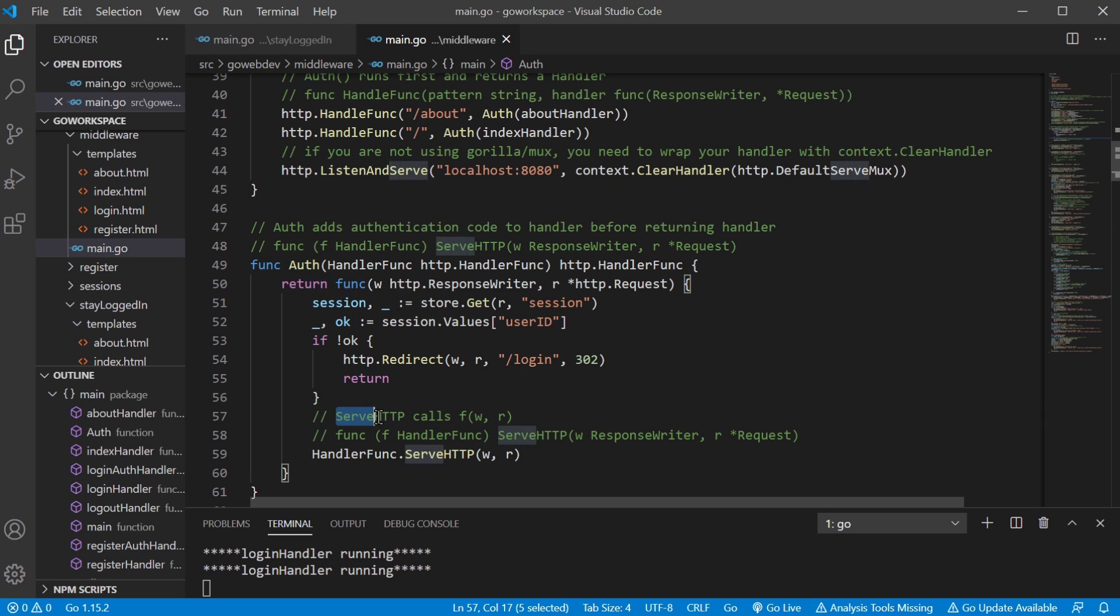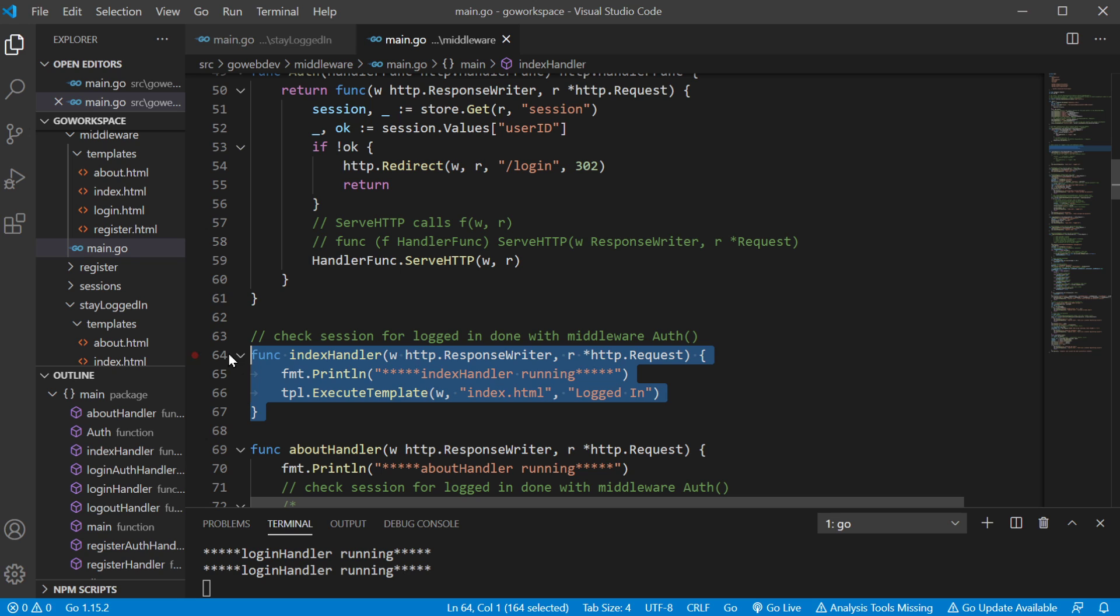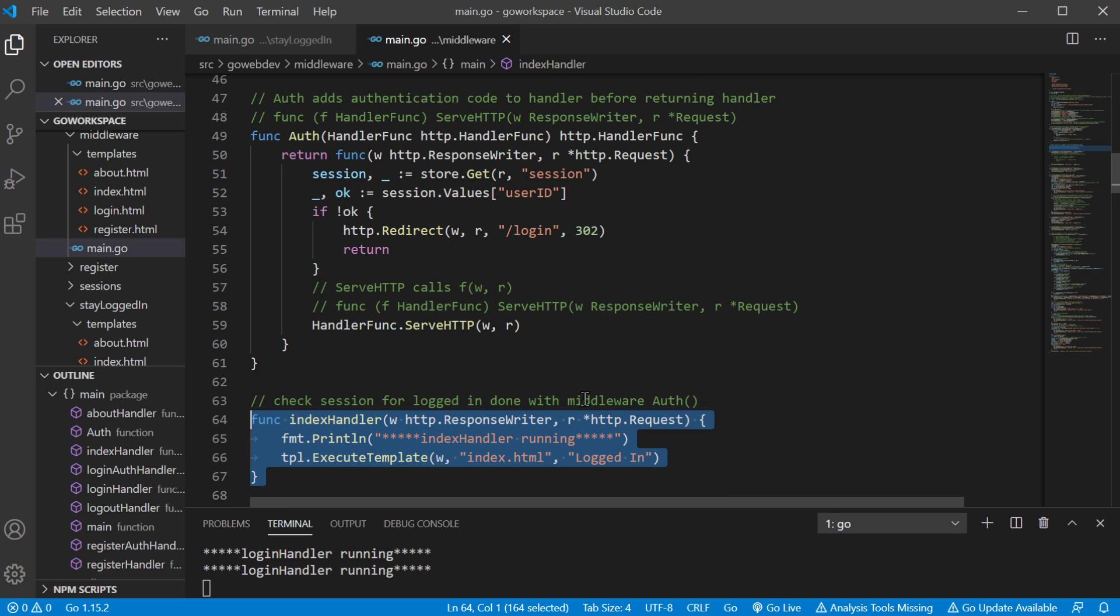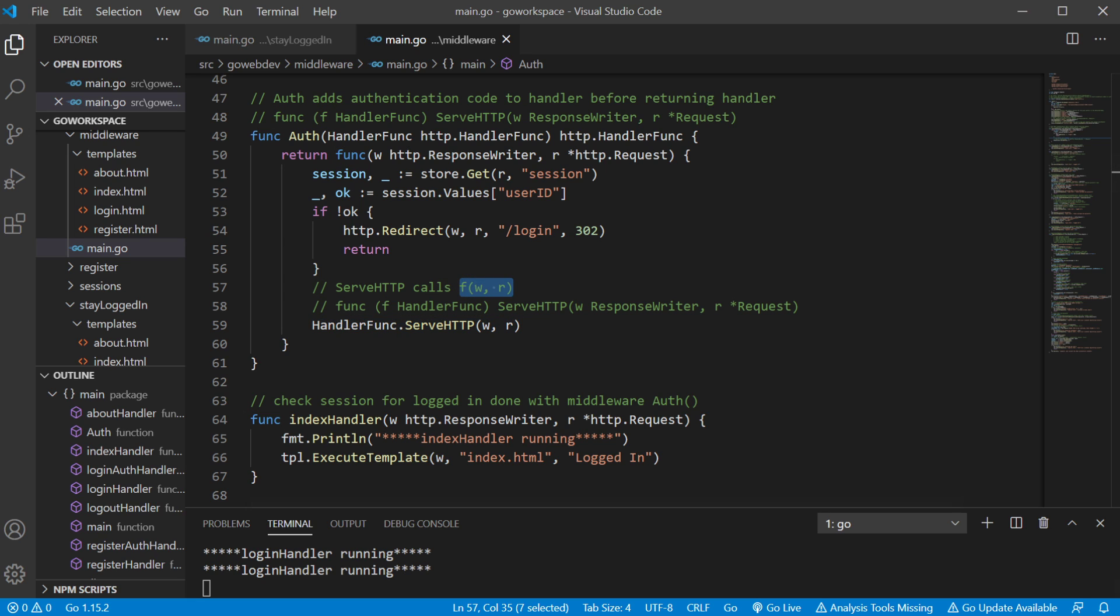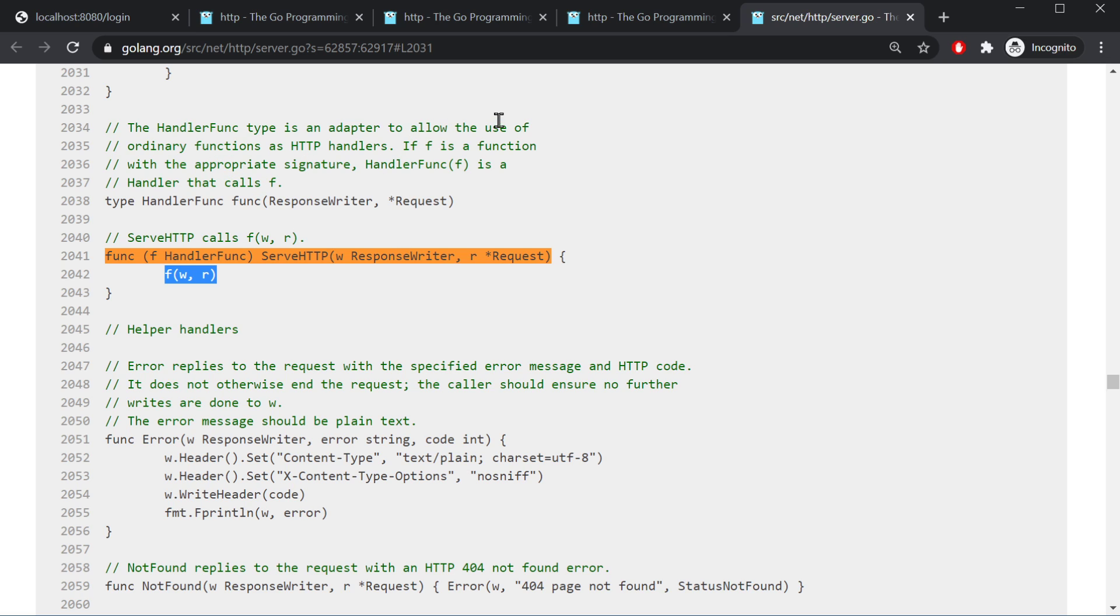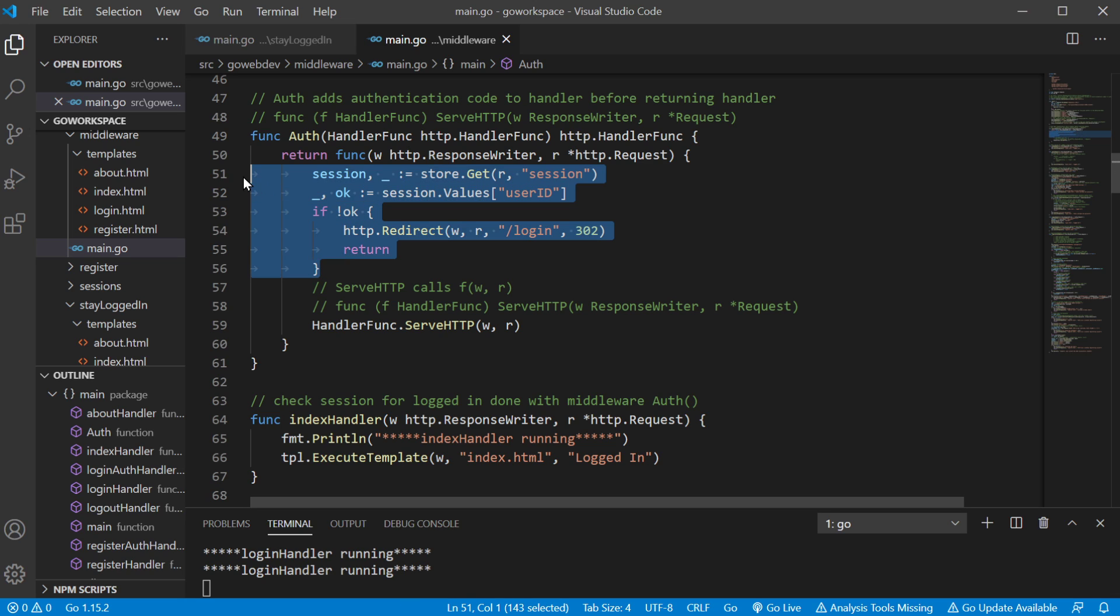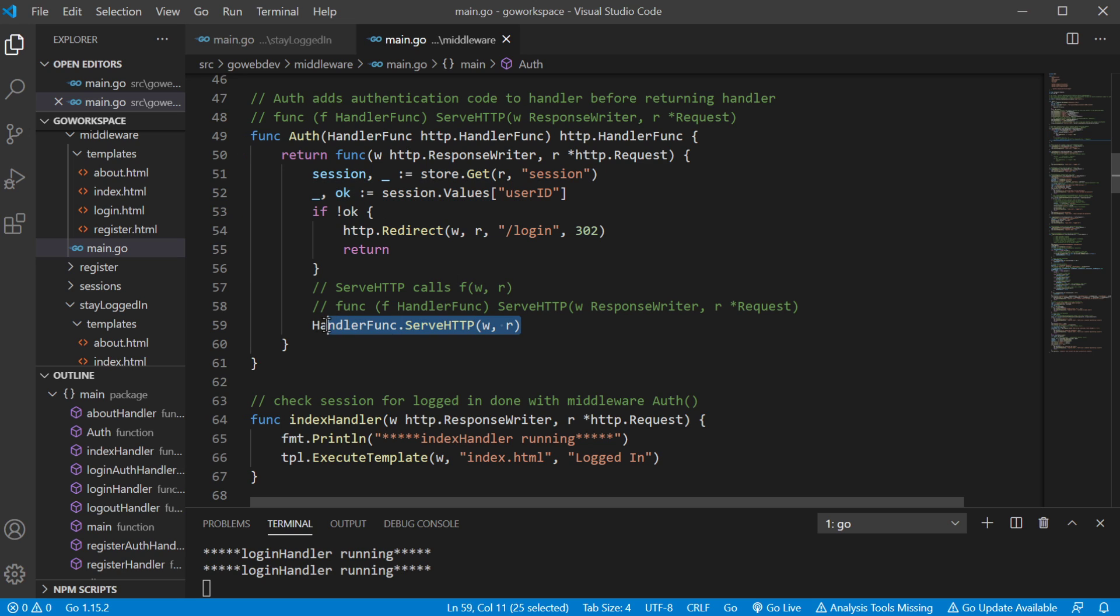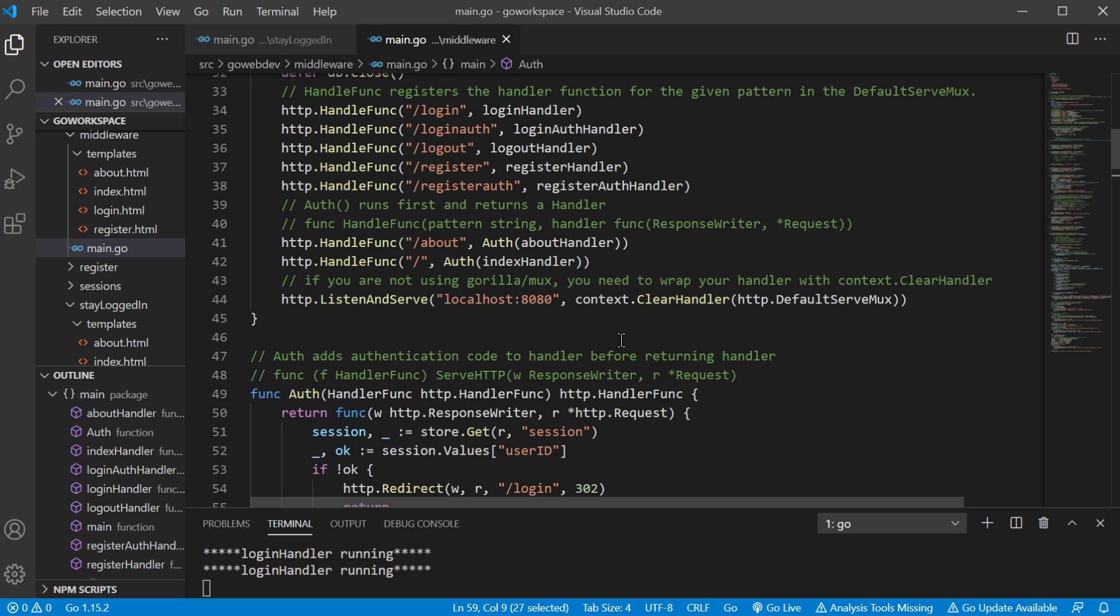Like I said, it has this ServeHTTP method. So, this HandlerFunc that we just passed in. Remember, we were passing in the index handler, right? We were just passing in this function, which is response writer request. So, yes, it is a HandlerFunc. So, we pass that in, and it can call itself, because it calls the function, to allow the use of ordinary functions as HTTP handlers. If that function is with the appropriate signature, like I said, it does have the appropriate signature, then it is a handler that calls F. So, this allows us to add whatever we want to one of these functions before we return it. And, being that it can call itself, we're calling this function that we just passed in. So, we are good to roll.